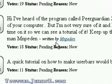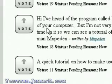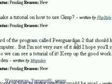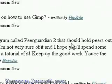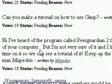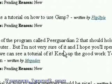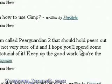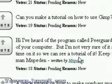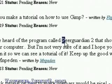This video tutorial is brought to you by JimmyR.com, the best of the internet. MNP Eden asks, with 18 votes: I've heard of a program called Peer Guardian 2 that holds peers out of your computer. I'm not very sure of it, and I hope you'll spend some time on it so we can see a tutorial of it.